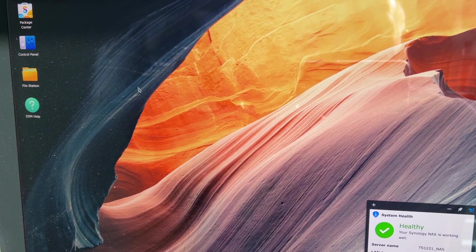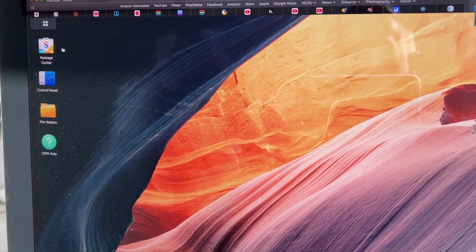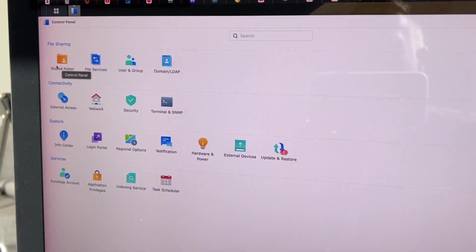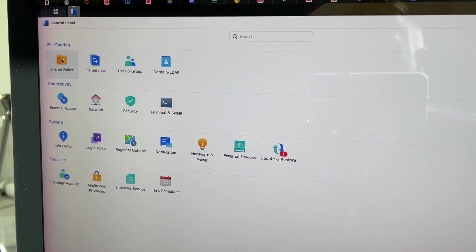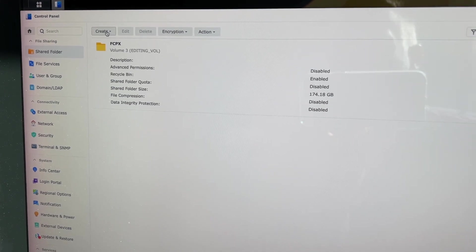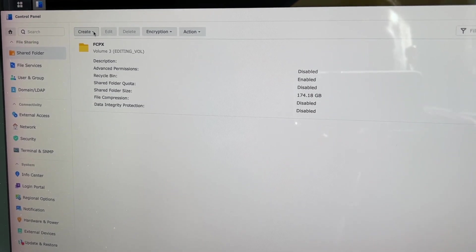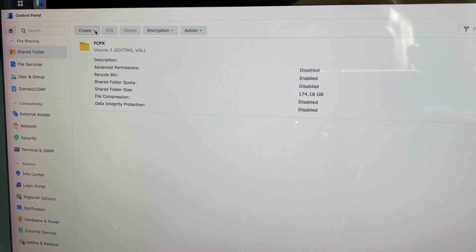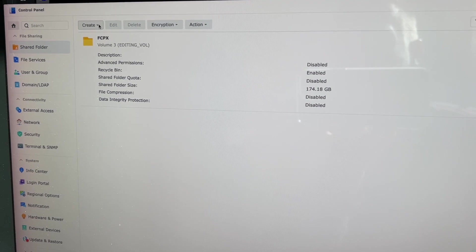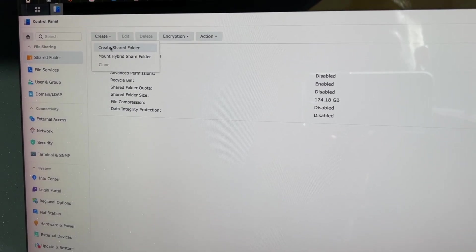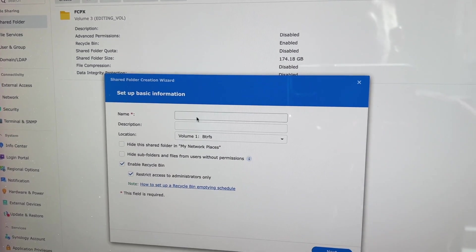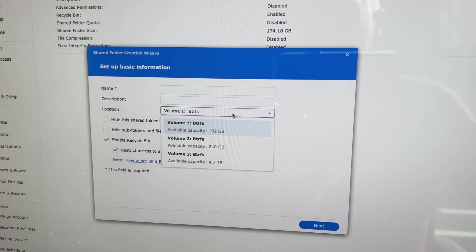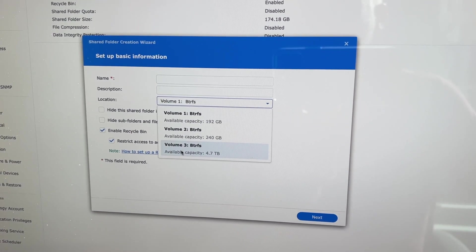All you have to do is connect to your NAS with your browser and go to your control panel, go to shared folder, and you'll see the one that I created already, and you can see that it's being used. So you just go create shared folder, and then you have to pick which volume it's going to be on.